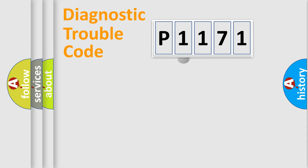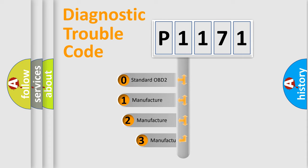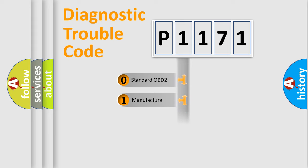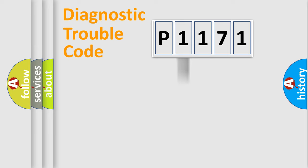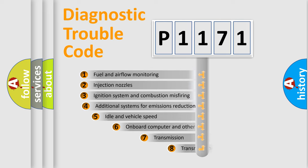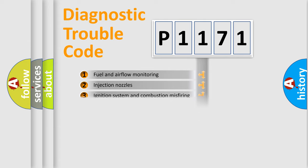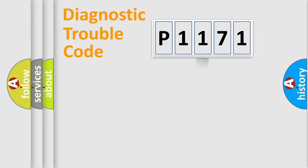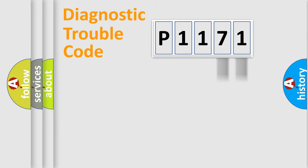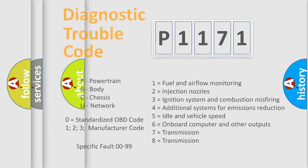This distribution is defined in the first character code. If the second character is expressed as zero, it is a standardized error. In the case of numbers 1, 2, or 3, it is a manufacturer-specific error. The third character specifies a subset of errors. The distribution shown is valid only for the standardized DTC code. Only the last two characters define the specific fault of the group. Let's not forget that such a division is valid only if the second character code is expressed by the number zero.